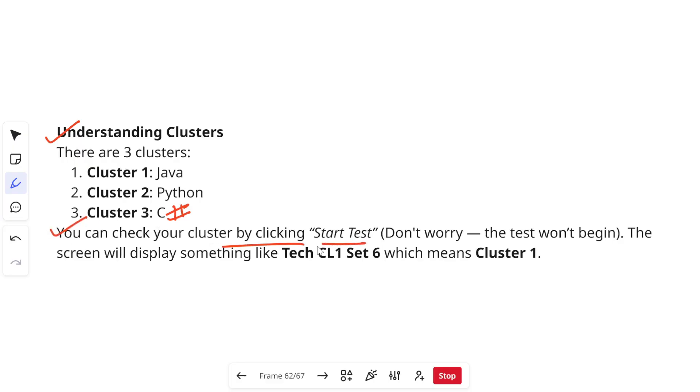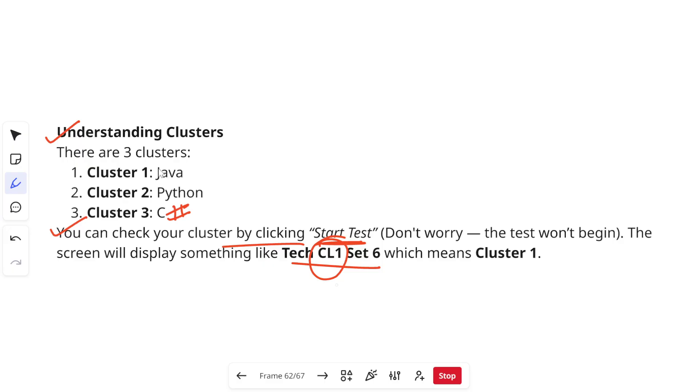You can check your cluster by clicking the start test button. Don't worry, when you do this your test won't begin. Once you click on the start test the initial screen will display something like Tech CL1 Set 6 which means you have got cluster 1 and cluster 1 is Java. So in this way you can check which cluster you have got before your assessment.